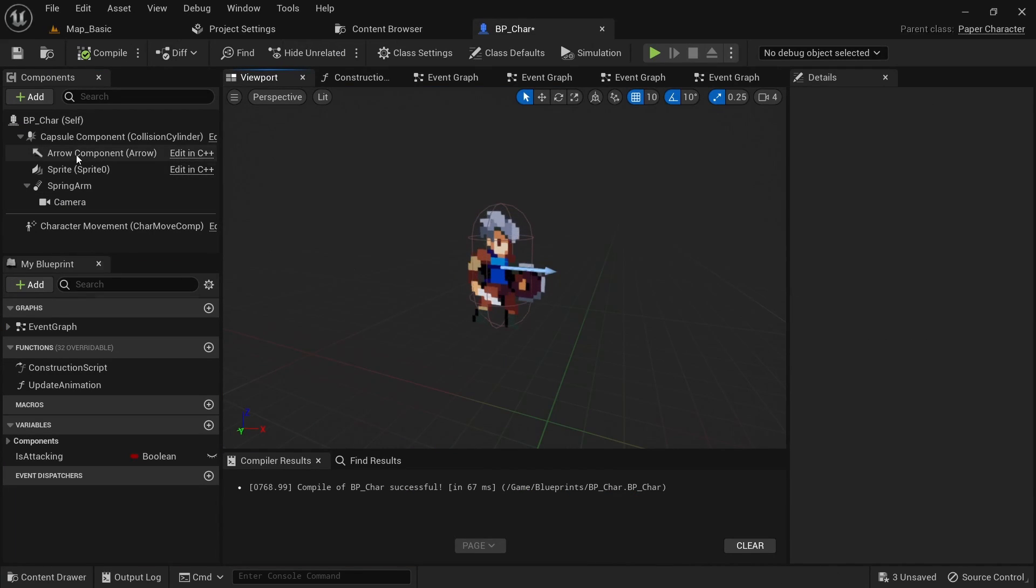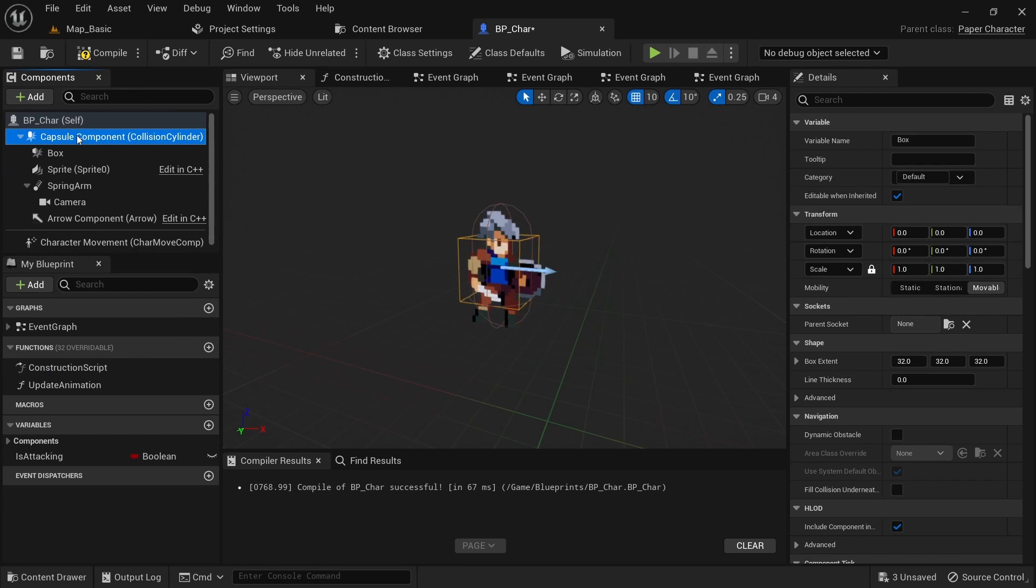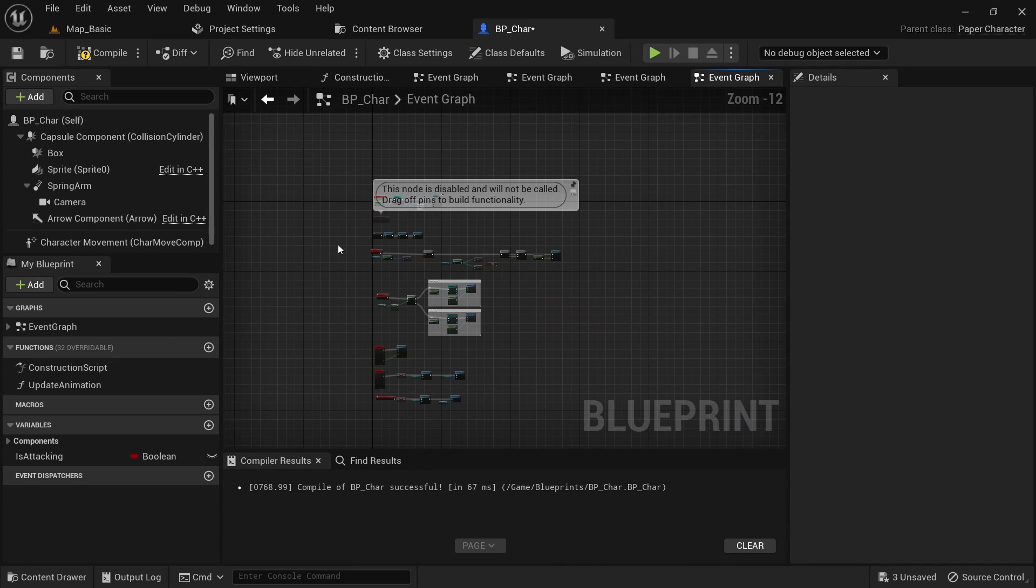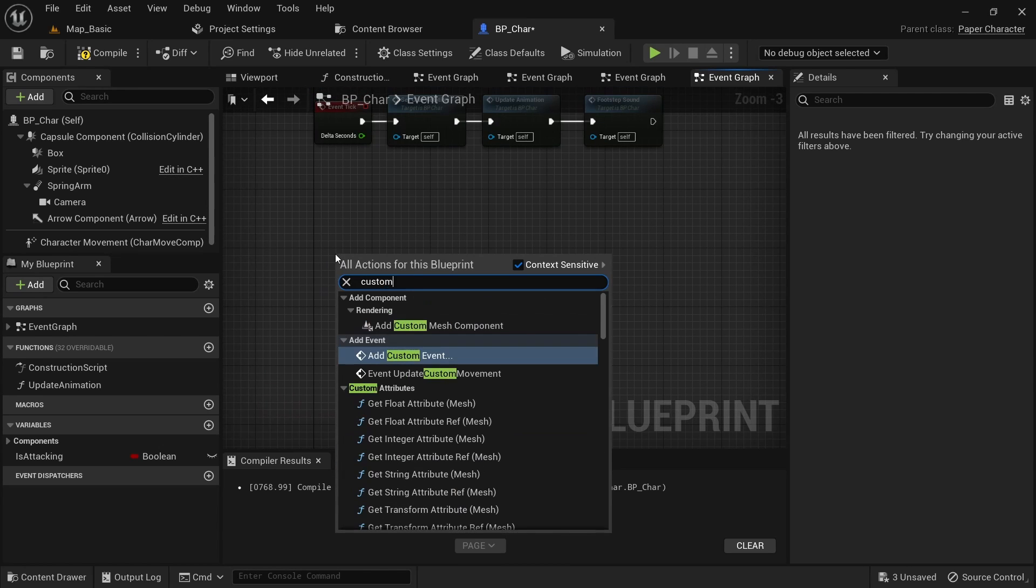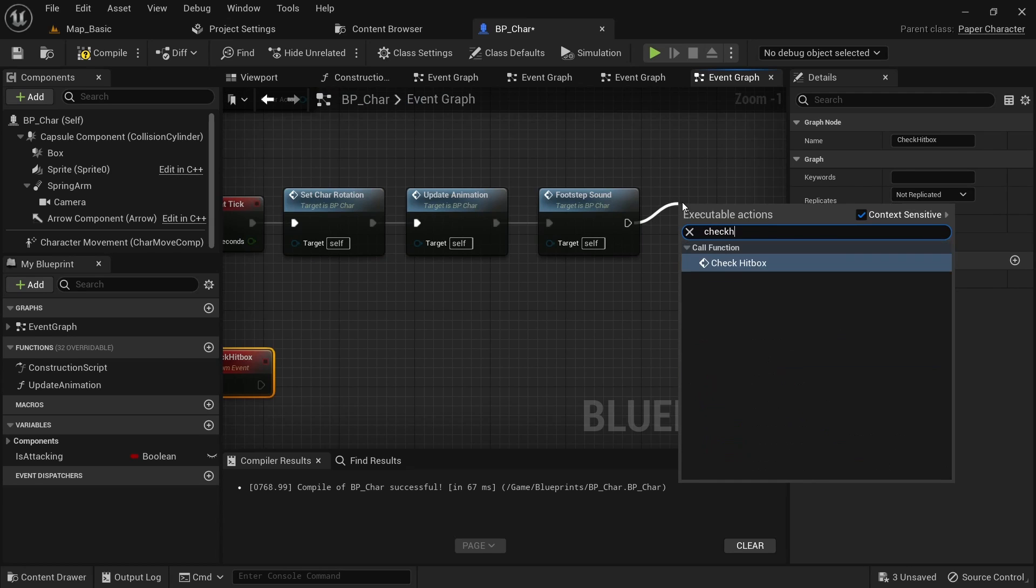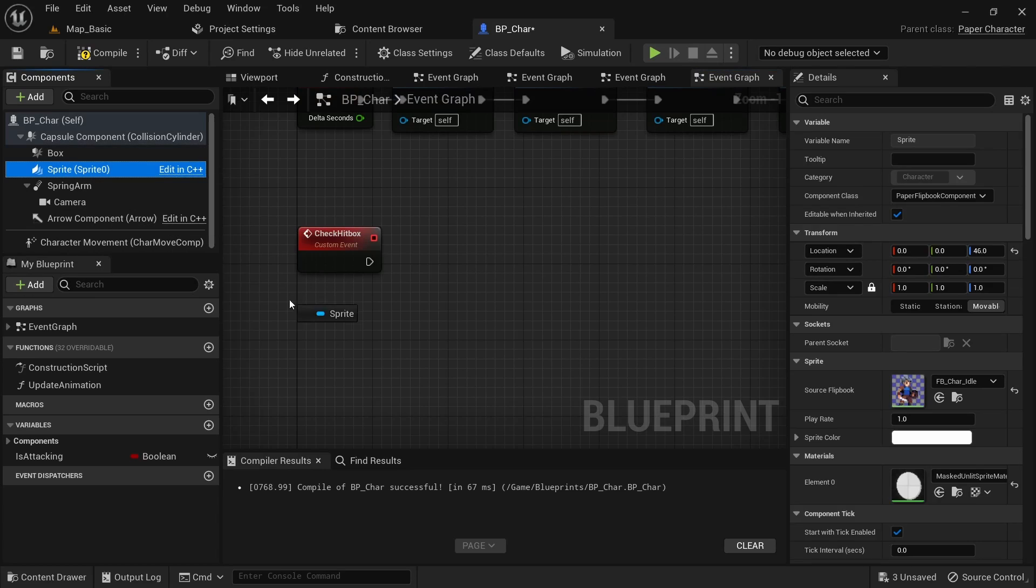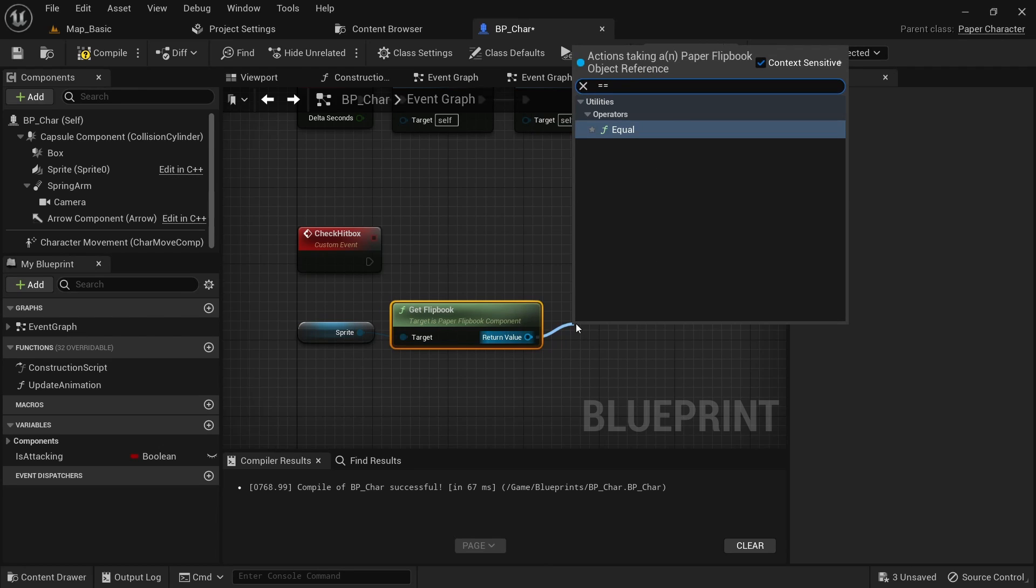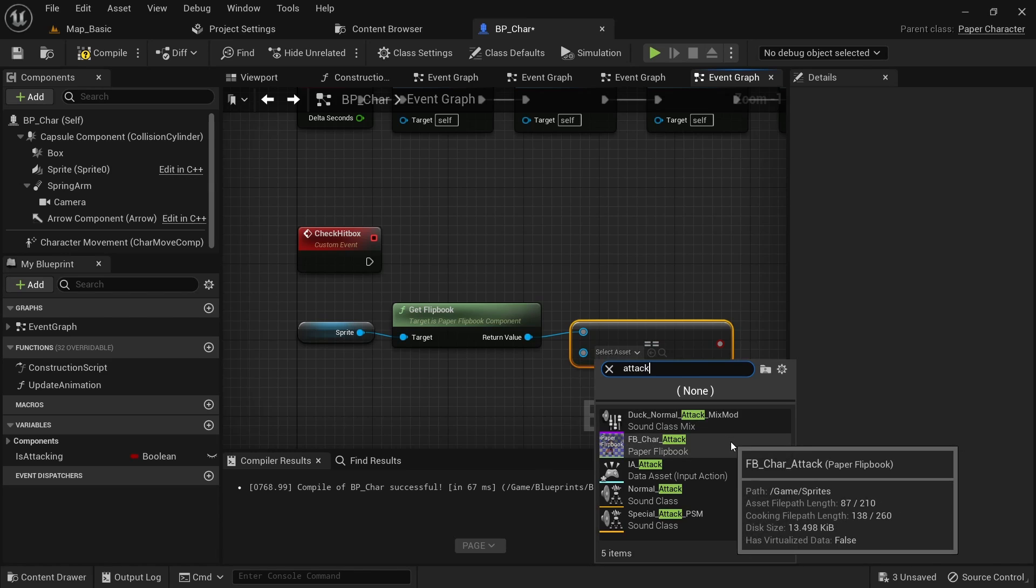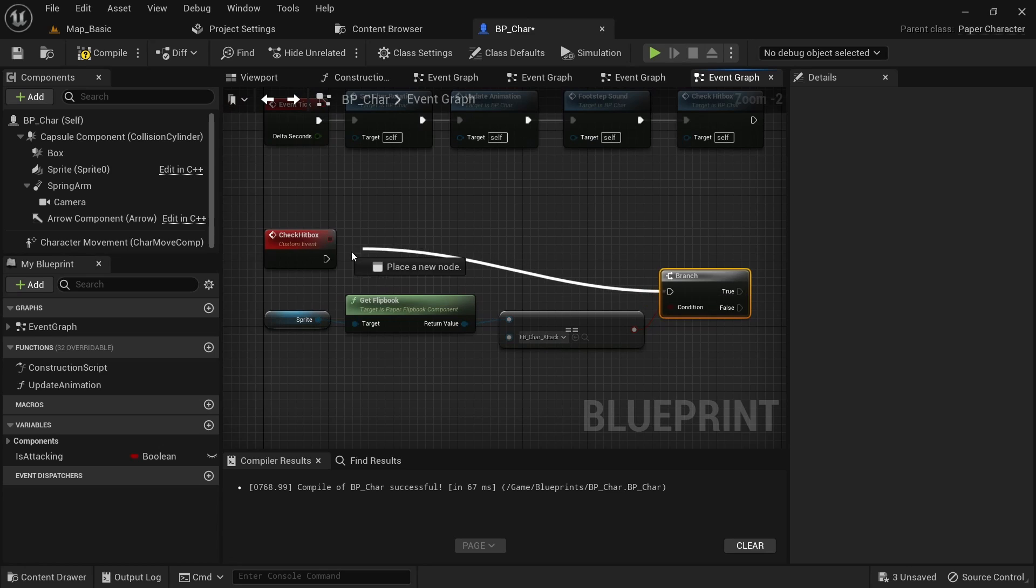In the character blueprint select the capsule component and add a box collision as the hitbox. Drag this forward slightly to be in front of the character. We can then create some space below the tick function and create an event called check hitbox. This then needs to be called on each frame from the tick function. Get a reference to the sprite and call get flipbook on it. Then use the equals operator to compare and check if we're currently playing the attack flipbook. Add a branch to only continue execution if this is the case.